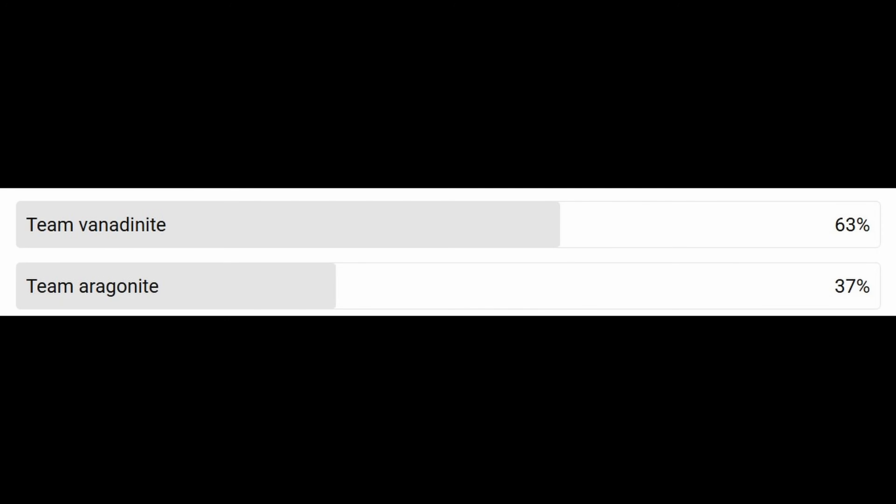To make it more exciting, we set a poll for both teams: Team Vanadinite and Team Aragonite. Here are the results at the time of editing on Tuesday, and we can see that there is a trust in our ability to make videos with no mistakes. Thanks for that — we will see if it is justified.